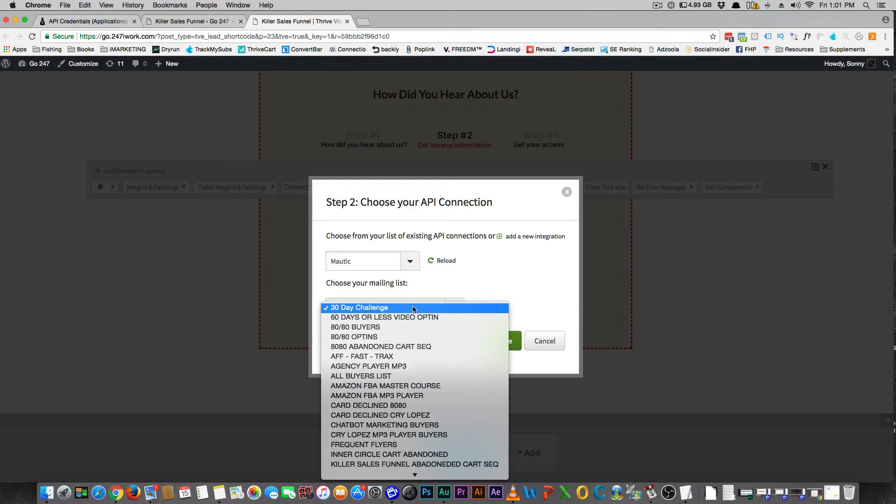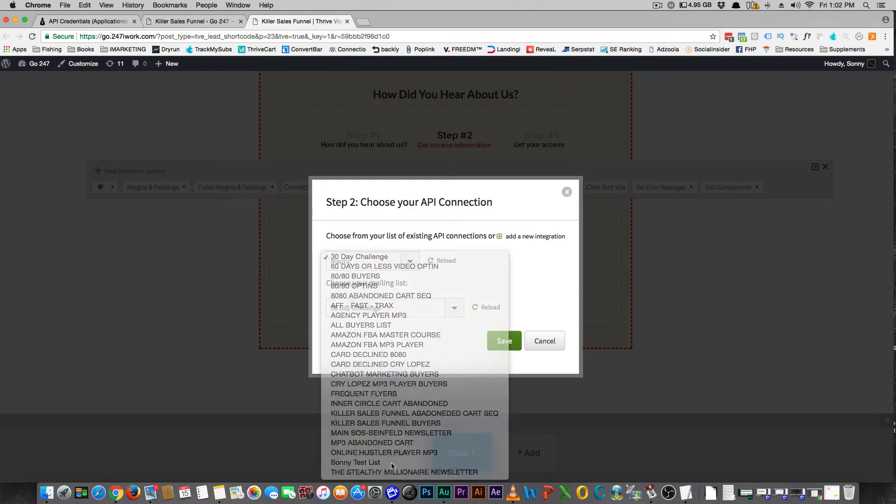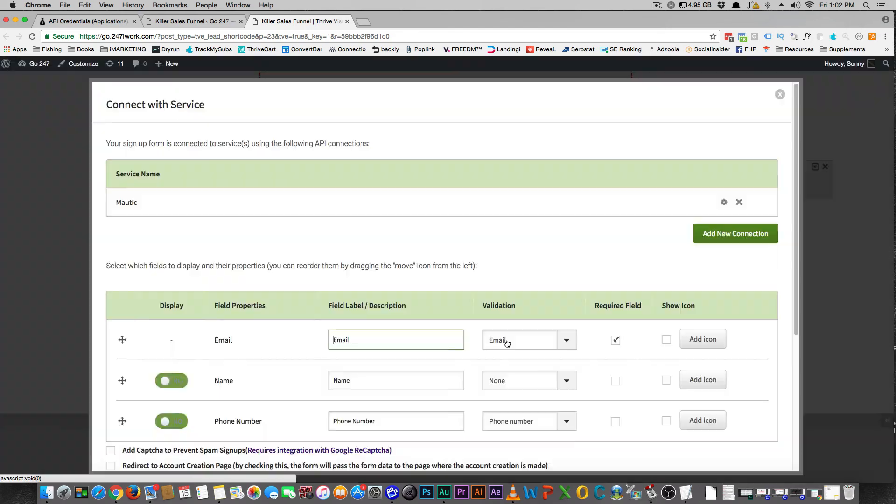Then you're going to, let's reload this again. Just hit reload and it'll find your list. Here's the sunny test list that we talked about. Save that.